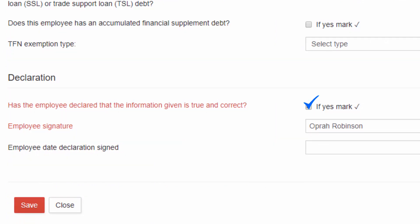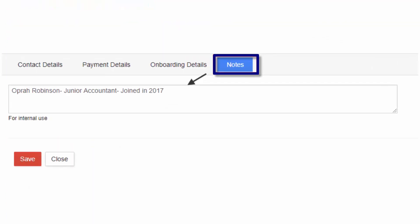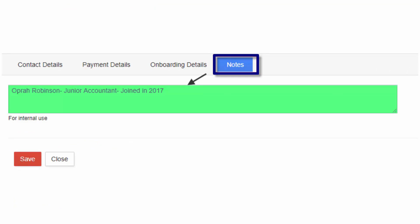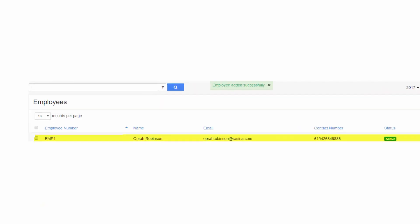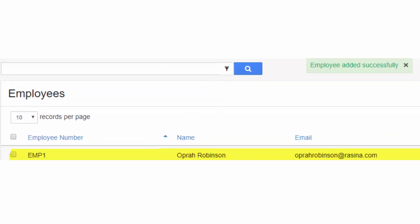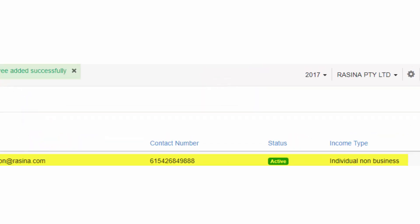Get a declaration that the above given details are correct from the employee and save the employee details. The notes section can have any additional employee information for internal use. Once saved, you can see the employee name listed under the list of employees.